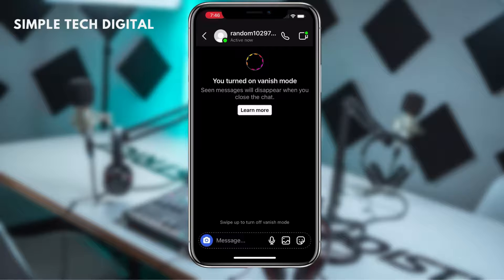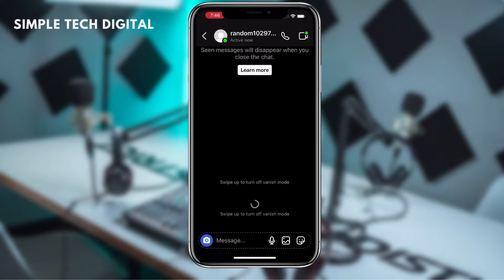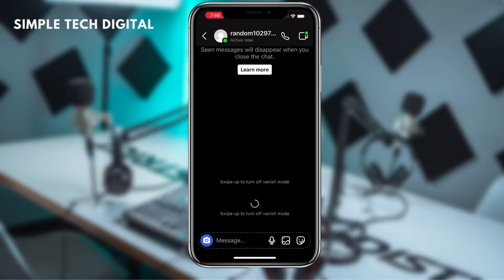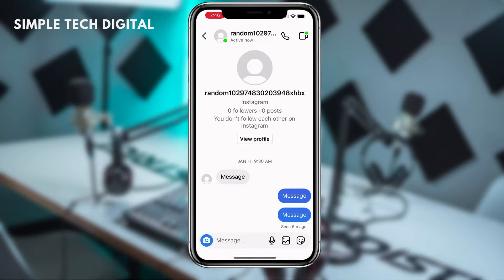But if we would like to turn off Vanish Mode, all we have to do is swipe up to turn it off, just like how we turned it on. As you can see at the bottom, Instagram lets us know to swipe up to turn off Vanish Mode. We swipe up and that turns off Vanish Mode, and your Instagram messages will not disappear when you close the chat.